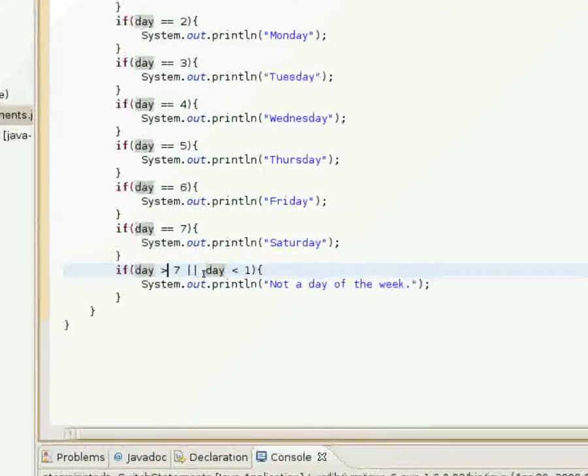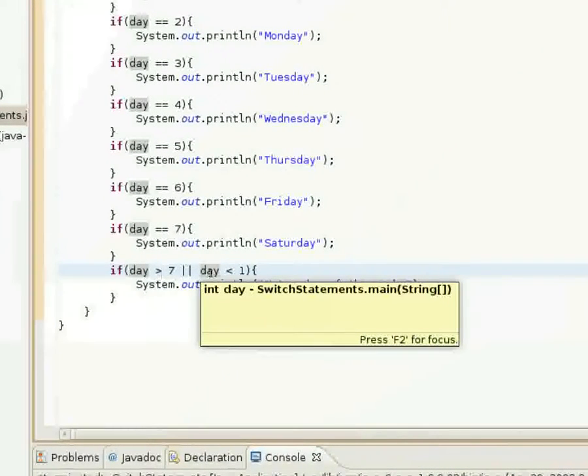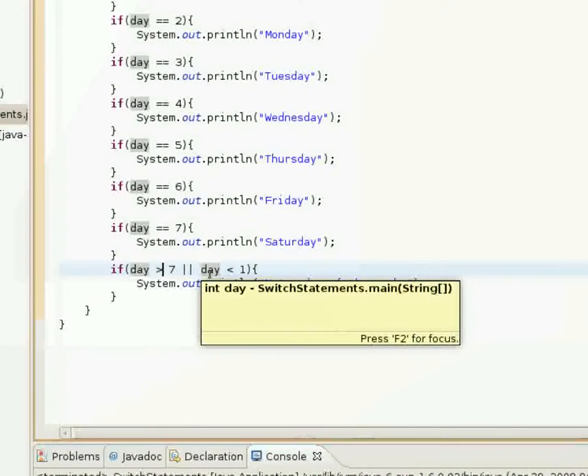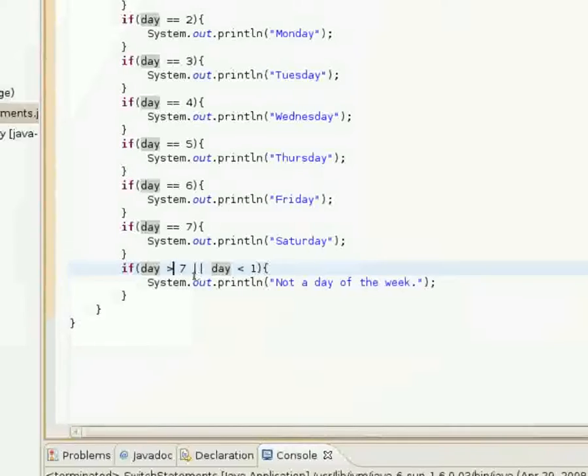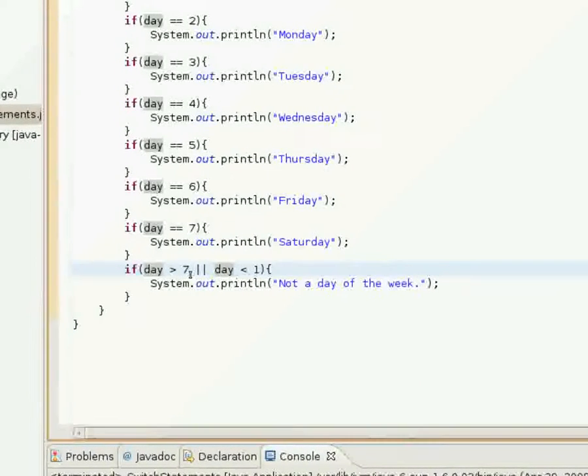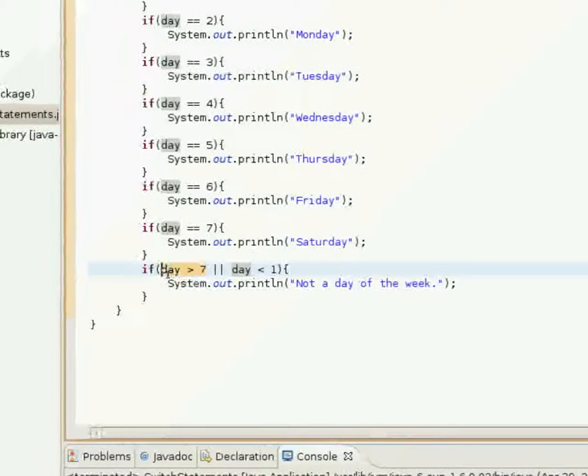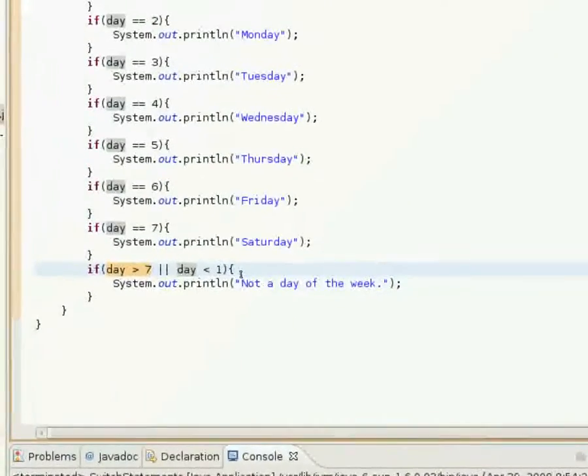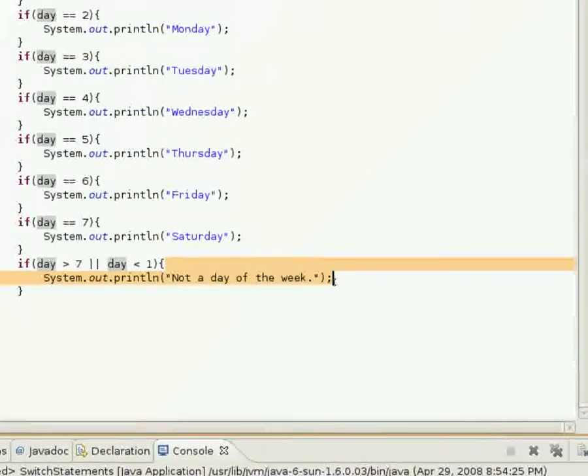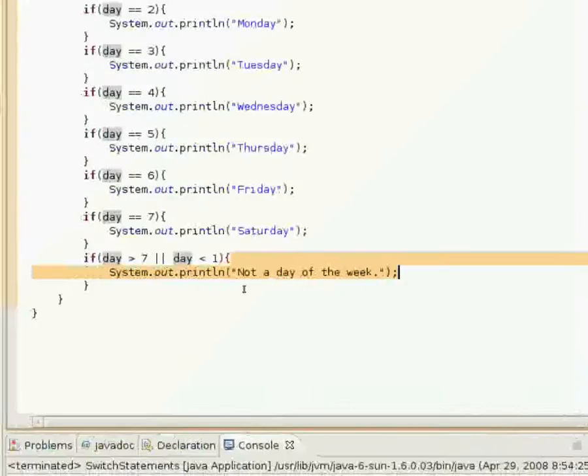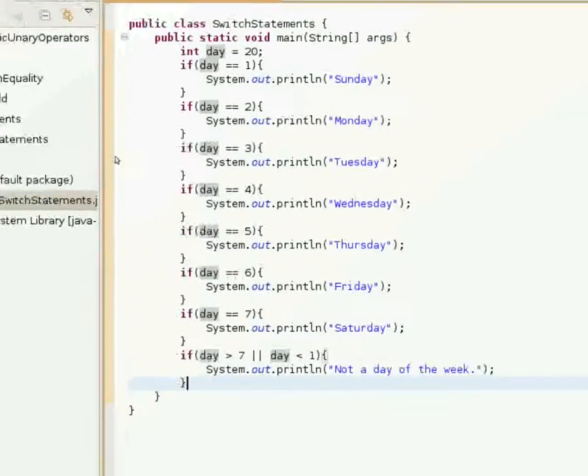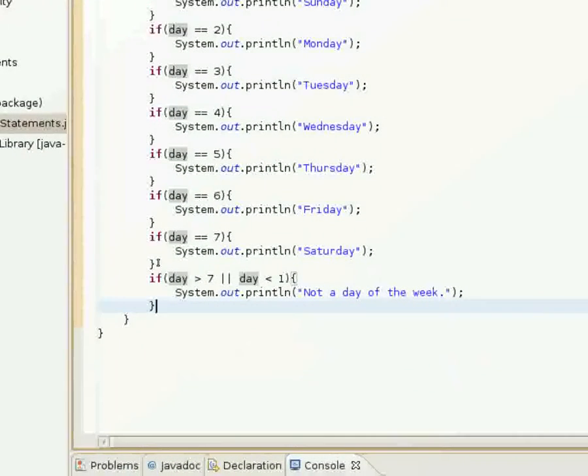Or day is less than one, which is false. But since this is an OR, it doesn't matter if one of the boolean expressions is false just as long as one of them is true. And since this one here is true, then it prints out not a day of the week.